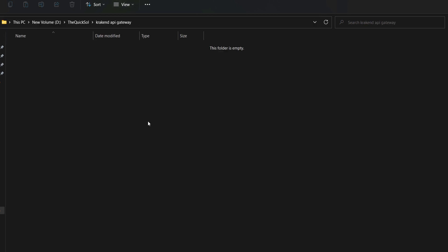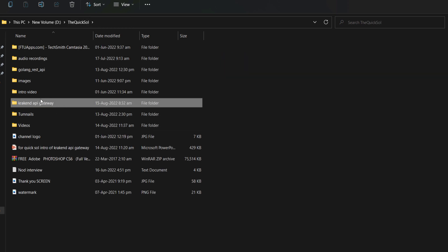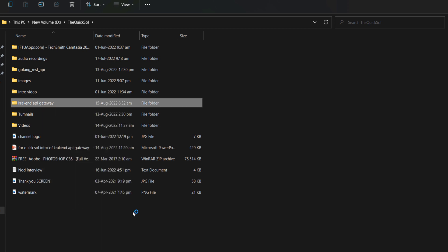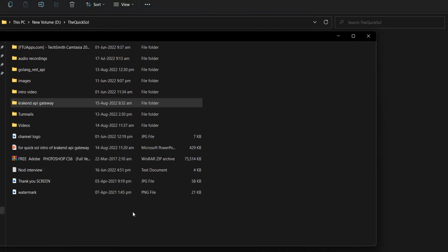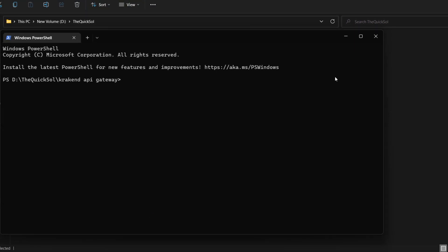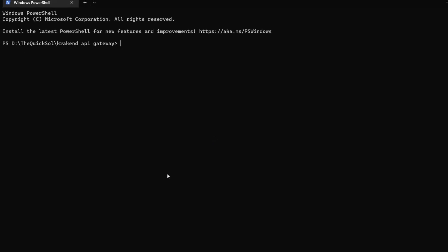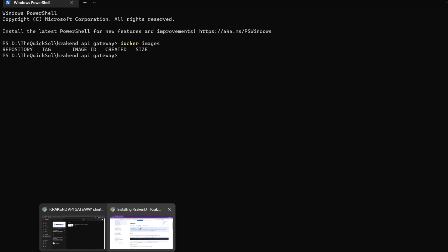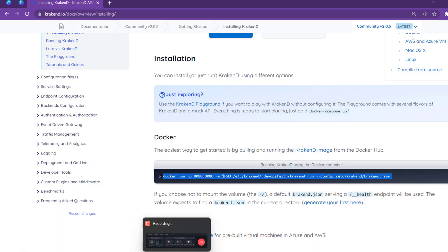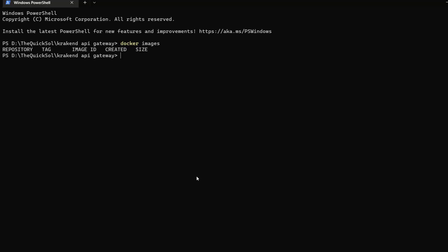I have opened the terminal. You can use command prompt as well. First of all, I will check if I have images or not with Docker images. There are no images. I will run that specific command, just copy from here and then I will paste it.